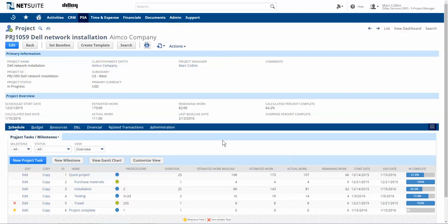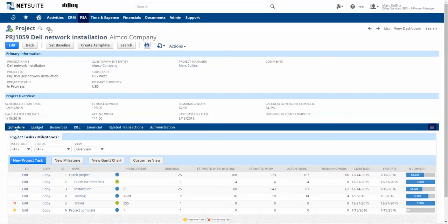The project record, as we see here, is a good way to review all information on a project in a more tabular manner. But as a project manager, I'd like to get the highlights of a project on one easy-to-digest screen. NetSuite provides this information by offering the Project Dashboard view.